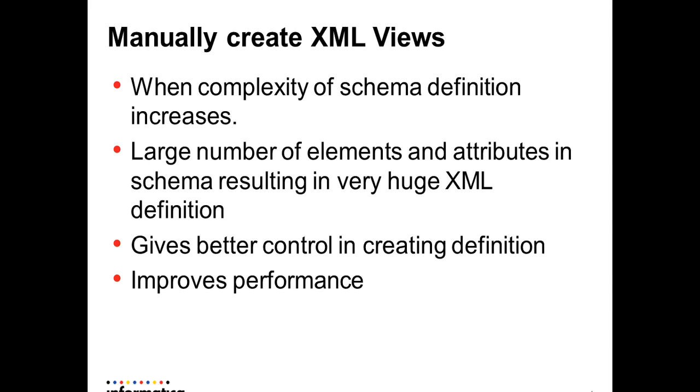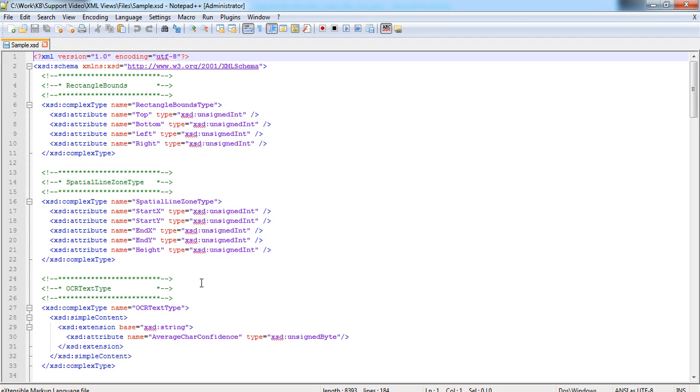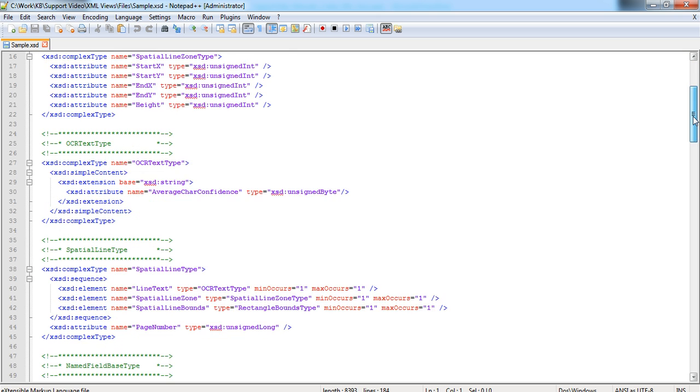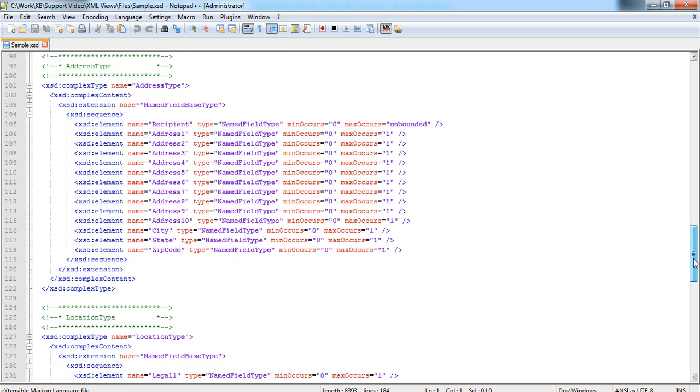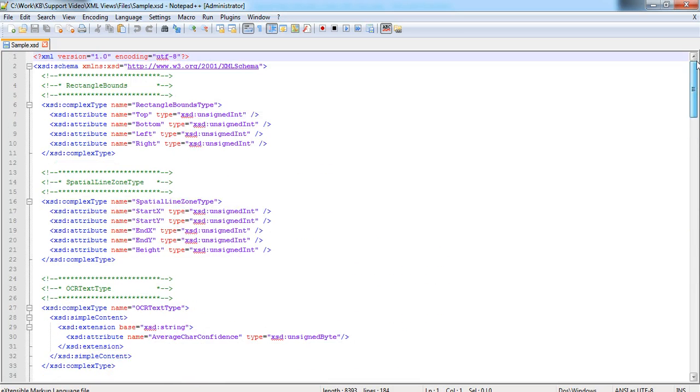Now let's see a quick demo on how to create the XML views manually in Power Center. Right now we are seeing a sample schema definition file which contains a lot of complex types, global complex types and also elements which have multiple occurring elements.